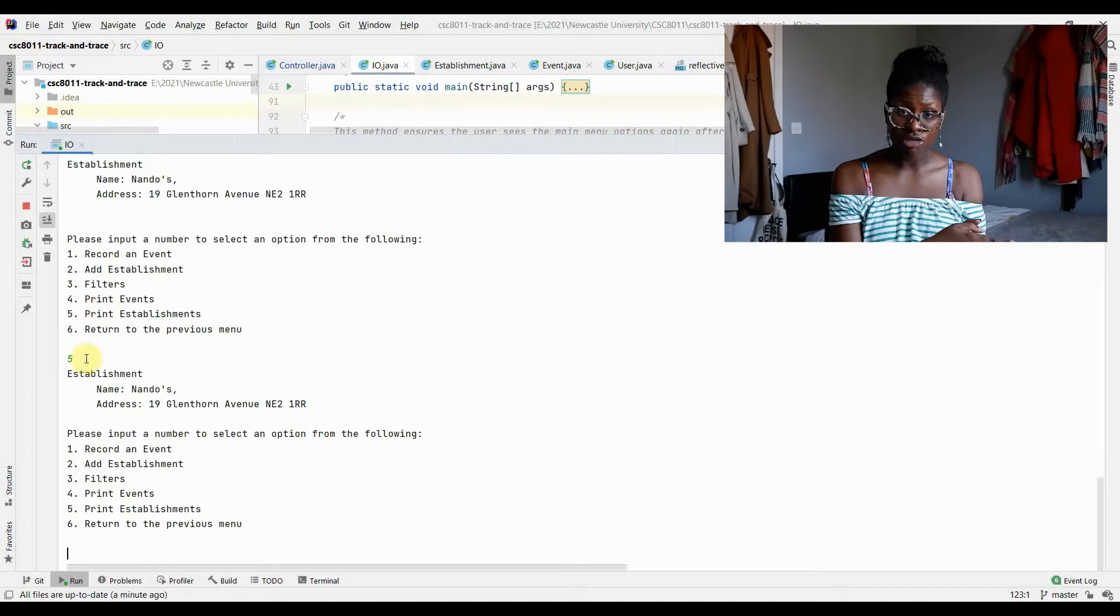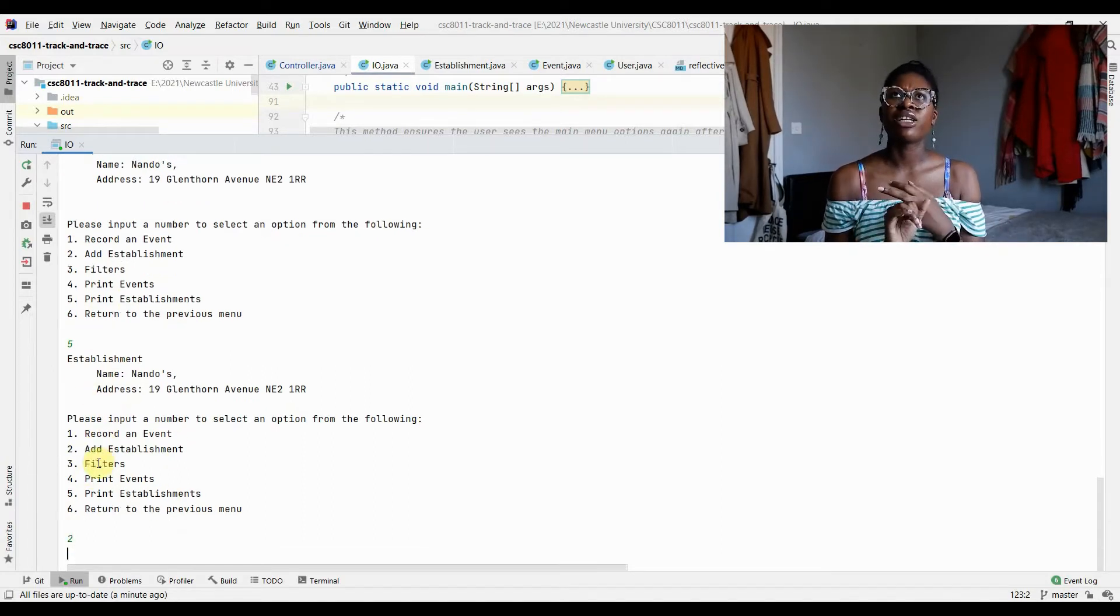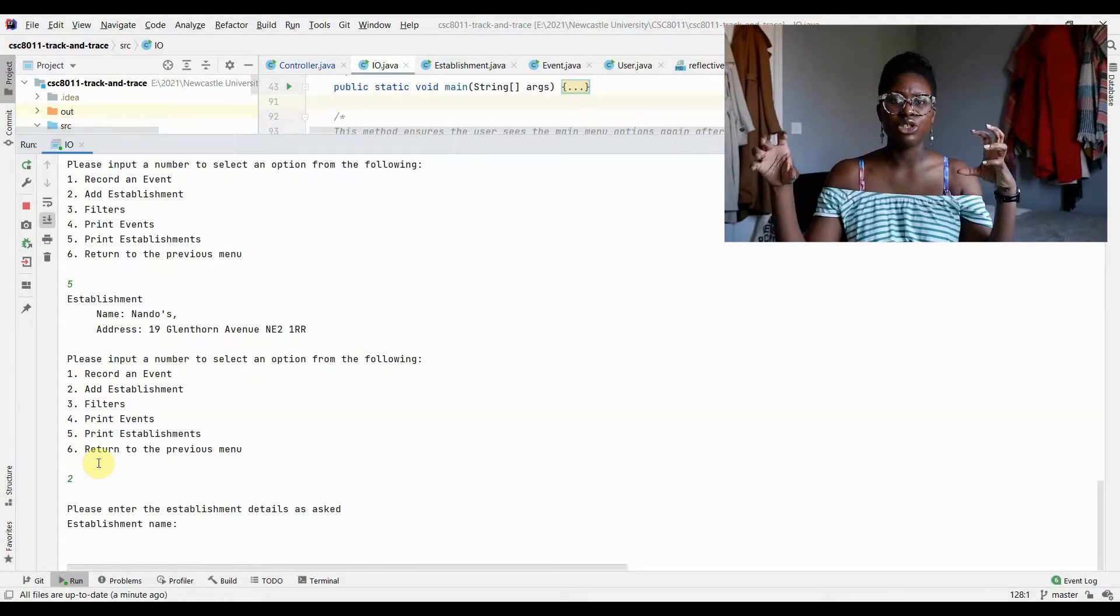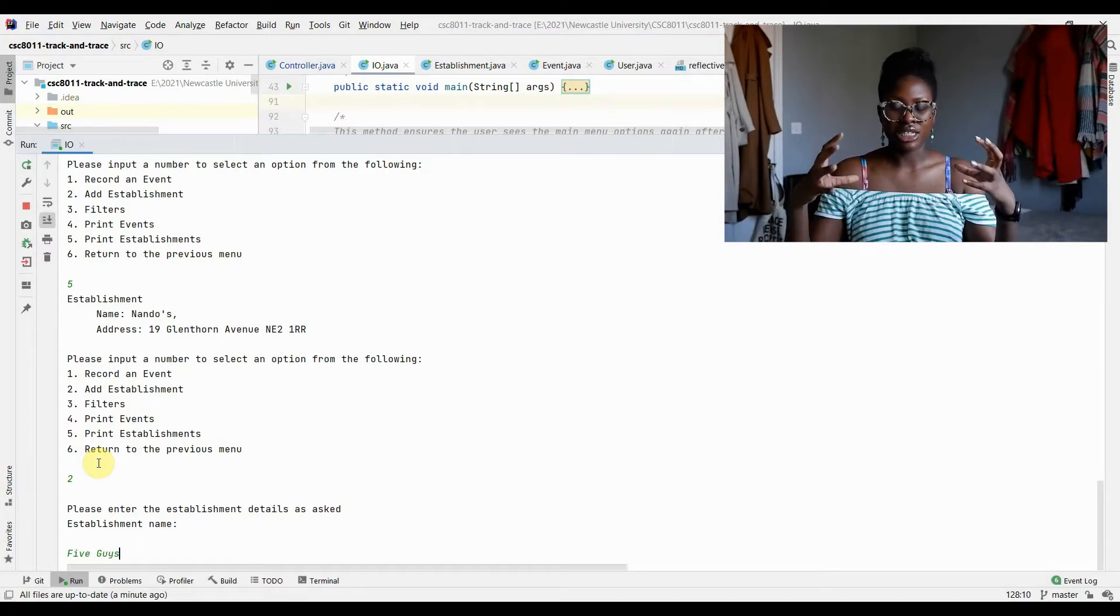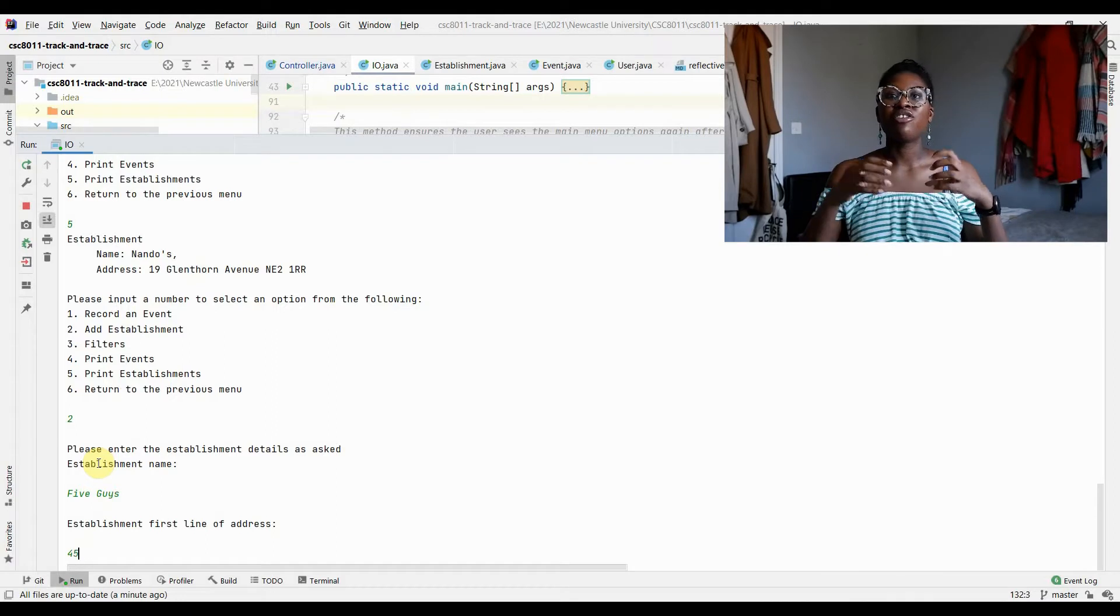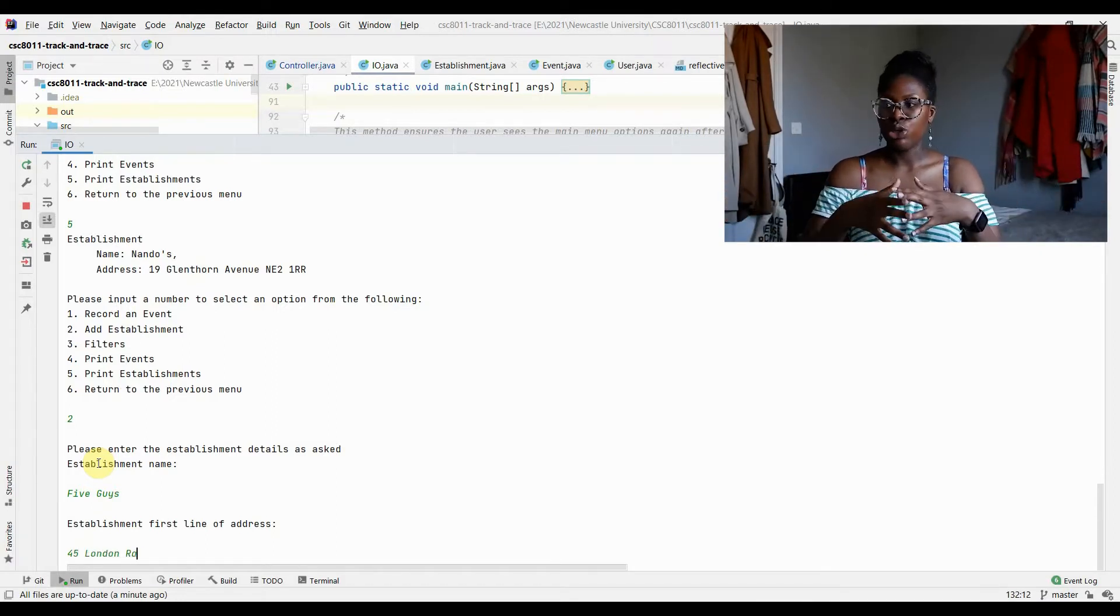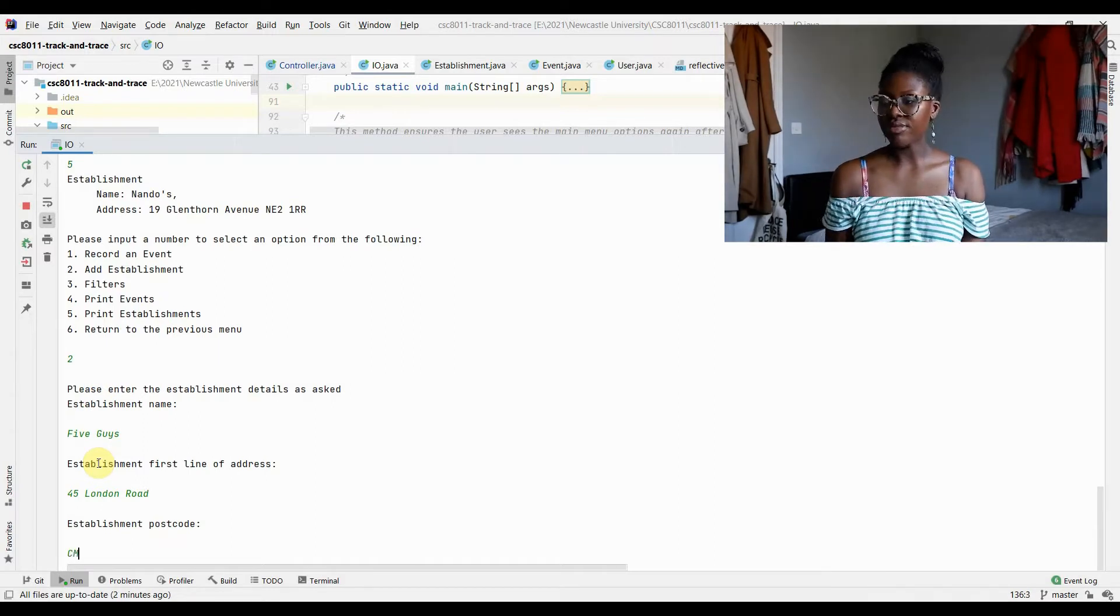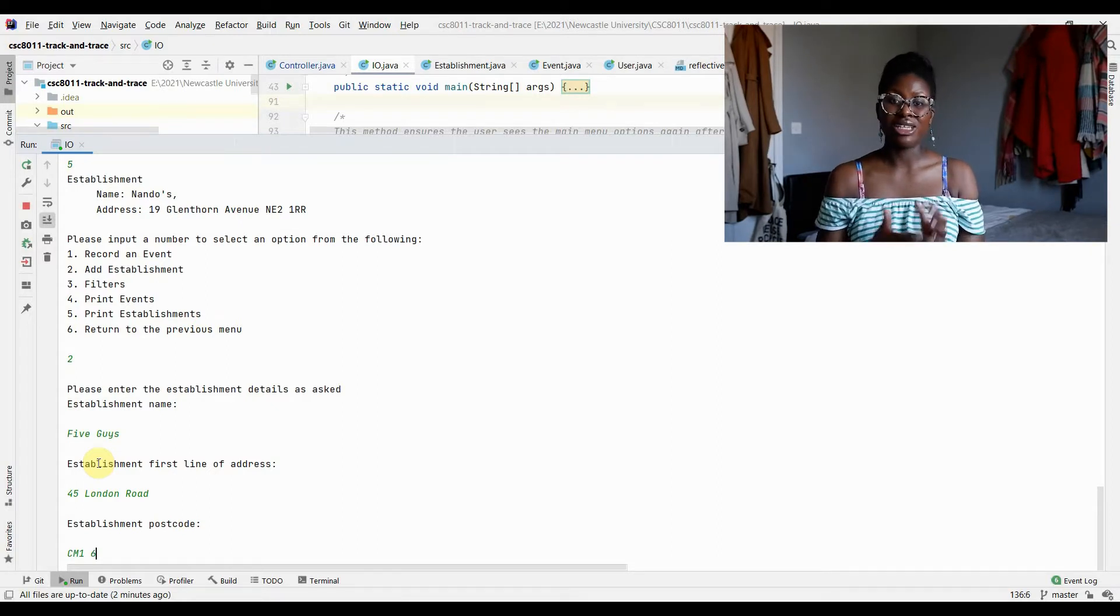The system needs to be able to take that CSV, parse the information, and then save an event into an event ArrayList. But you also need an establishment ArrayList. You need to be able to look at all the establishments that have had events happen in them. So if there's an event, an establishment needs to be saved to that establishment ArrayList, and if there's an event, you also need to save that to an event ArrayList so you can find out all the different events that have been recorded.